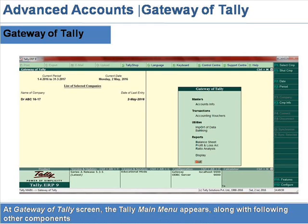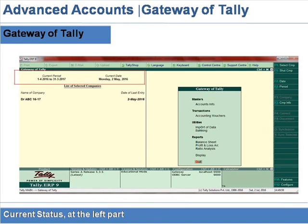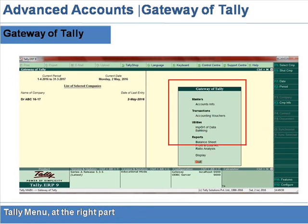At the Gateway of Tally screen, the Tally main menu appears along with other components: a horizontal button bar at the top, current status at the left part, and the Tally menu at the right part.